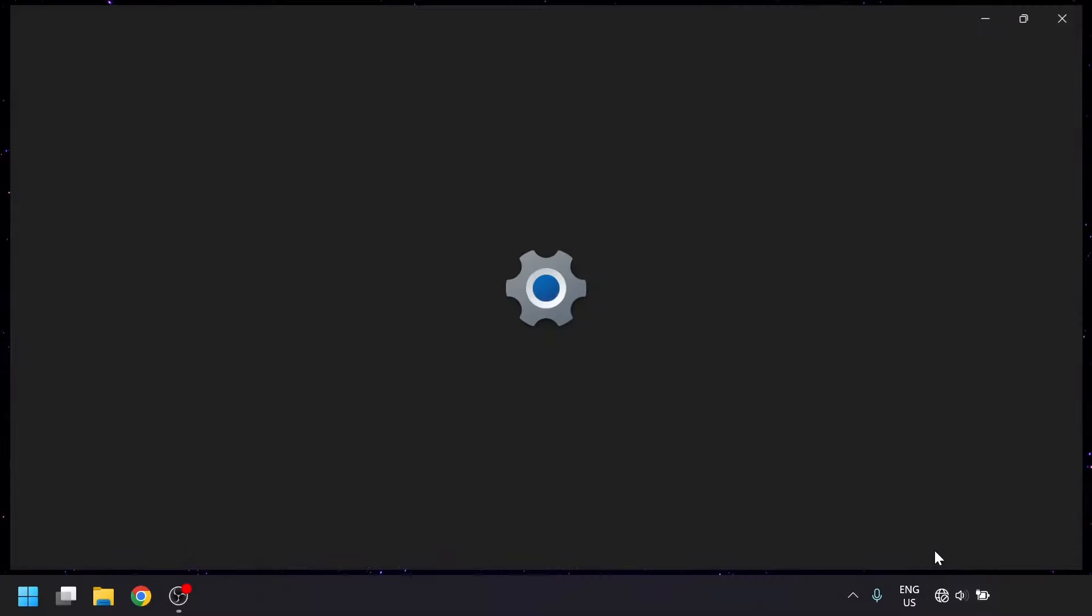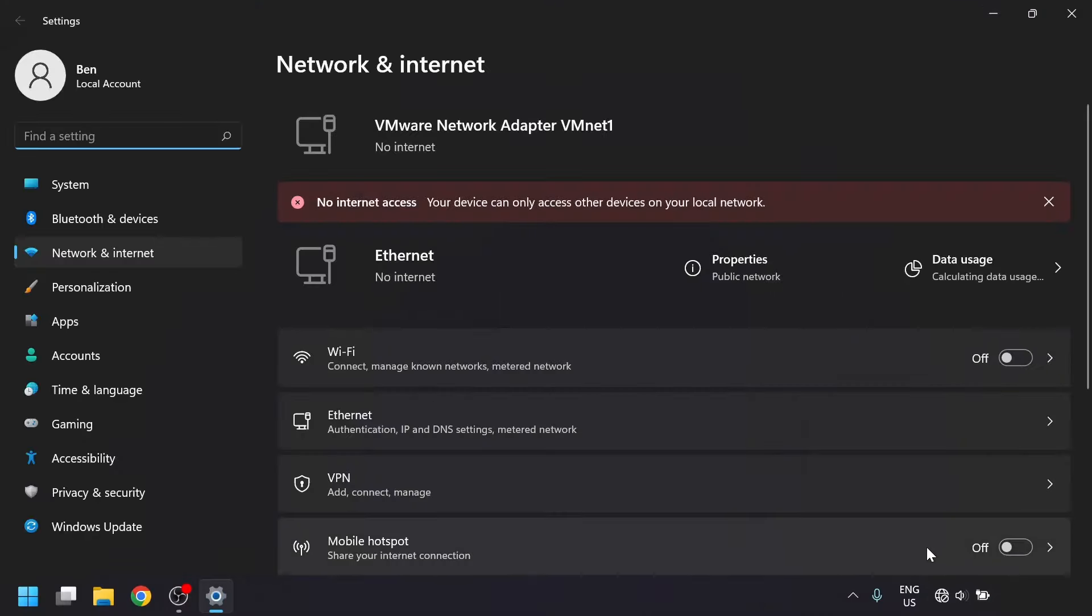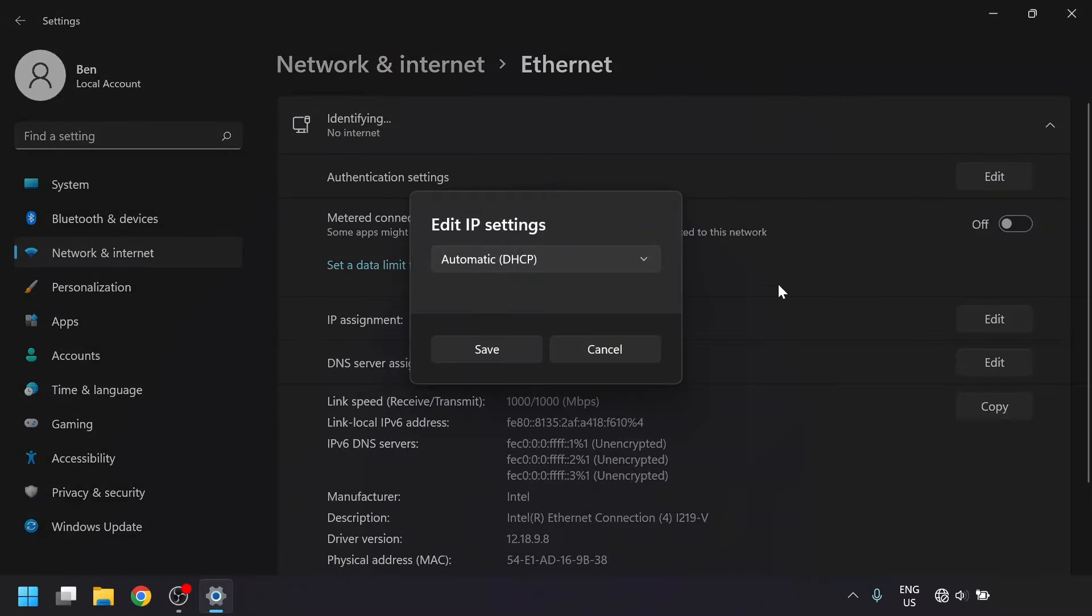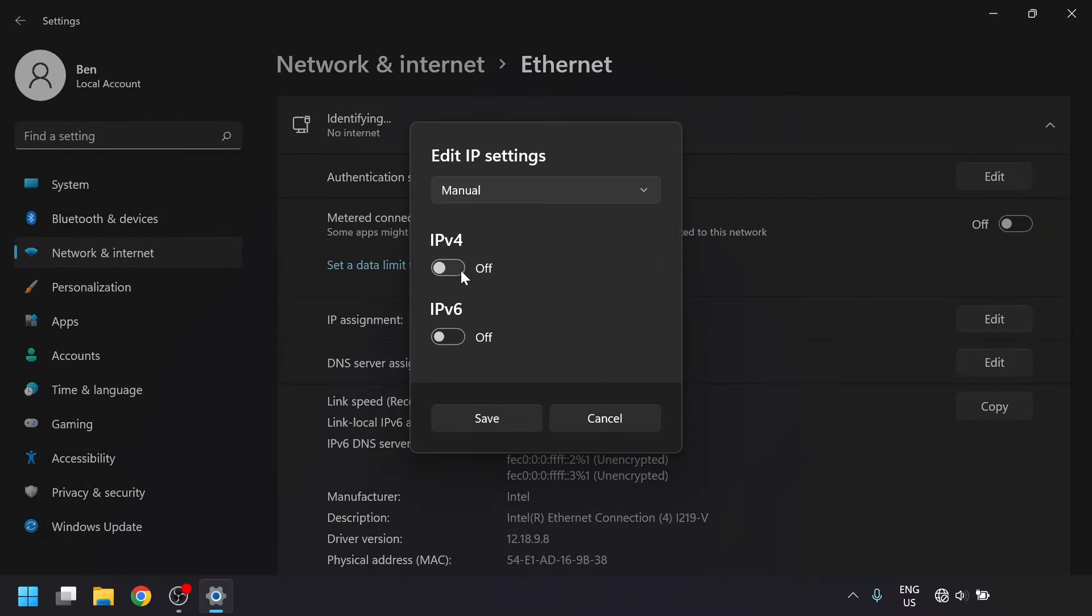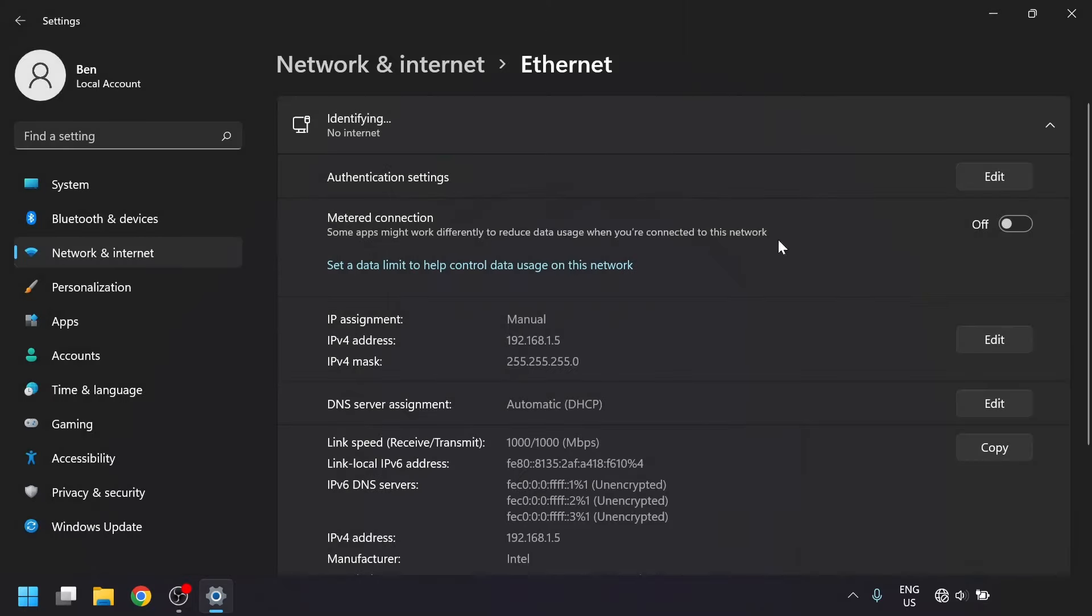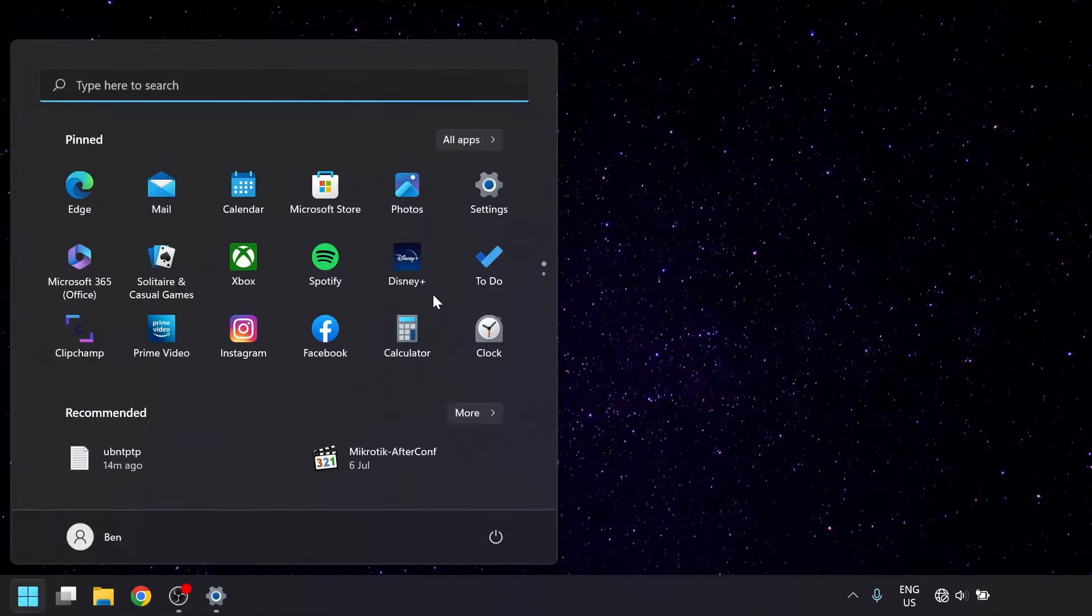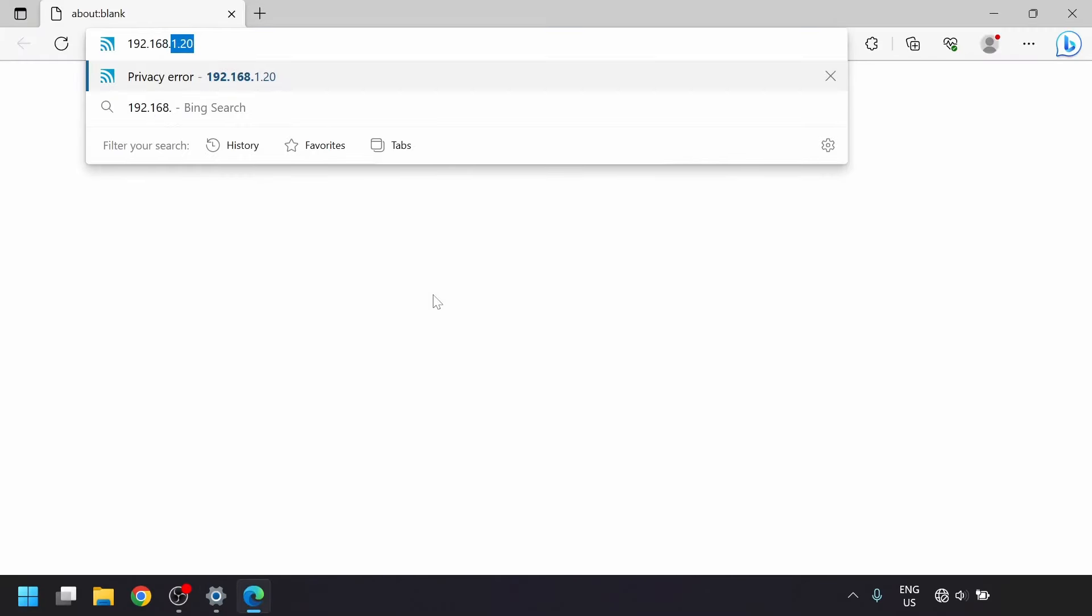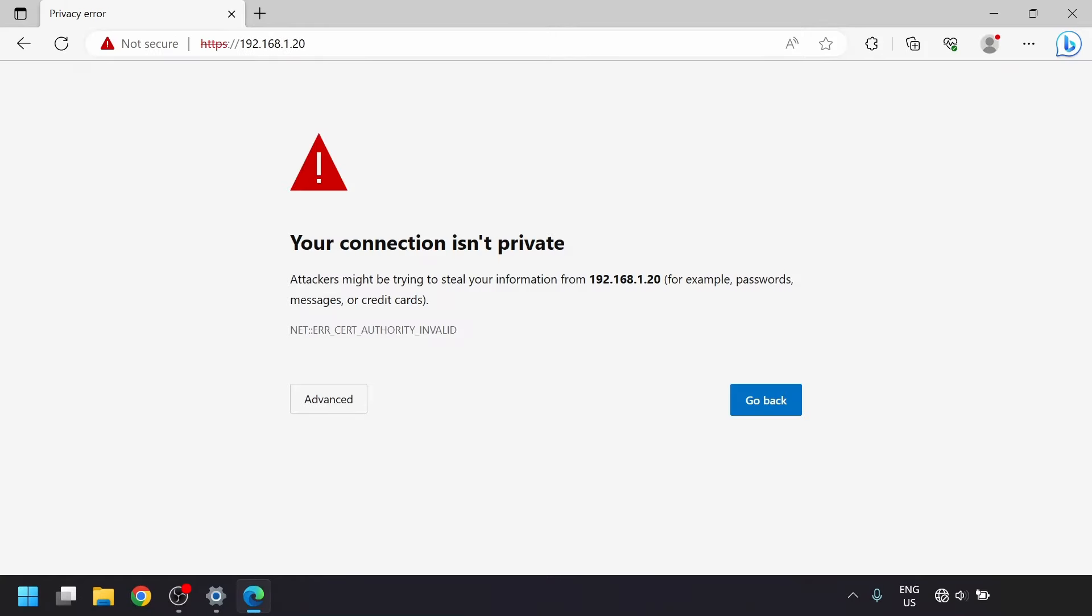On the laptop, we'll go into the network settings and set a static IP address of 192.168.1.5 on the Ethernet port. Then open a web browser and type in the Nanobeam's default IP address of 192.168.1.20 into the address bar, then hit the enter key.